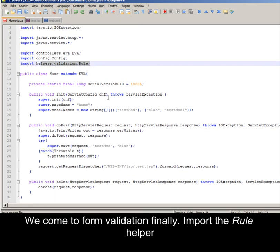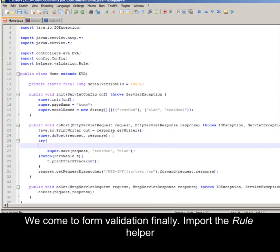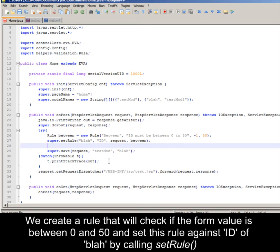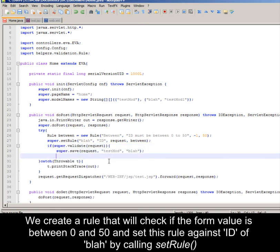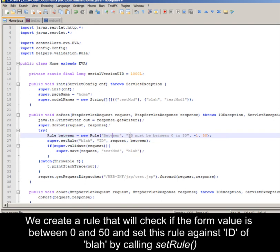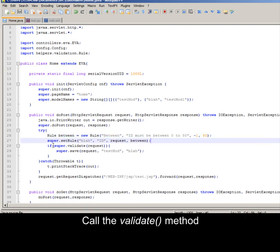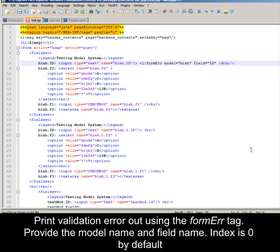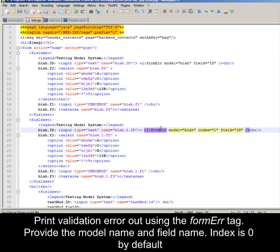We come to form validation finally. Import the rule helper. Keep in mind that we are saving testMod and Blah with one call to save. We create a rule that will check if the form value is between 0 and 50, and set the rule against the id of Blar by calling setRule. Call the validate method. Compile the servlet and restart Tomcat. Create a validation error output using the form error tag.